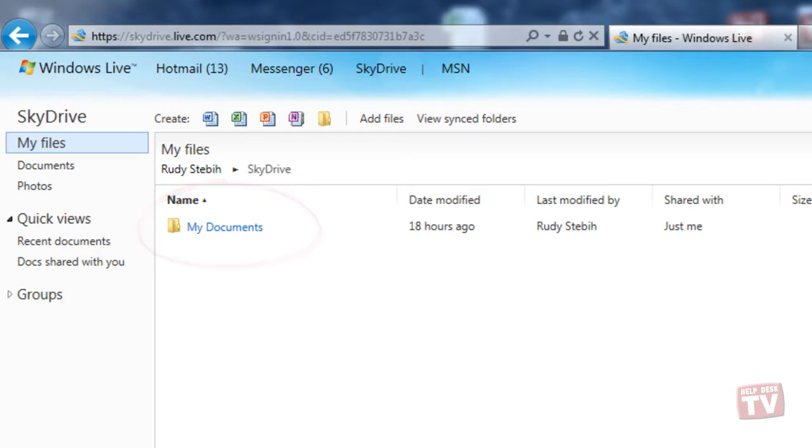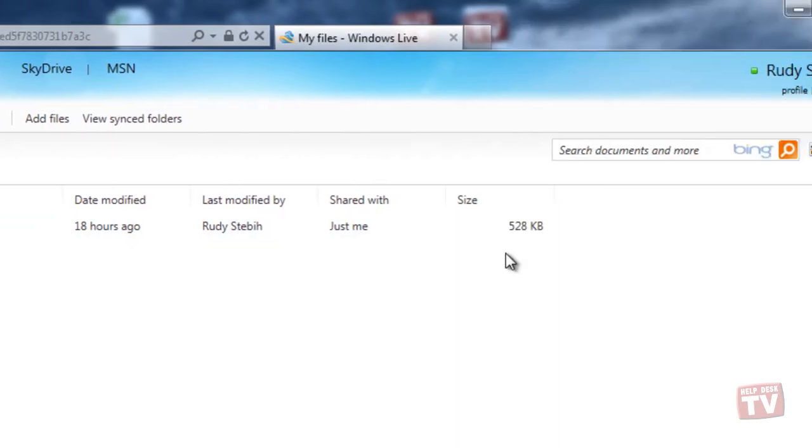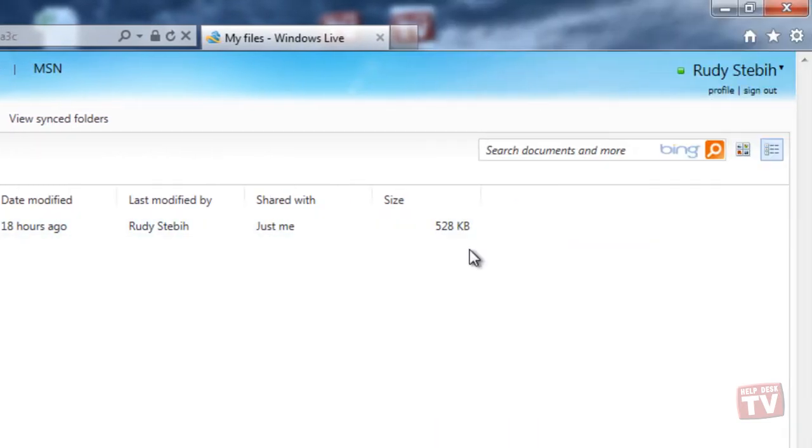By hovering your mouse over the default folder, you will notice an information icon pop up on the far right side of the line.